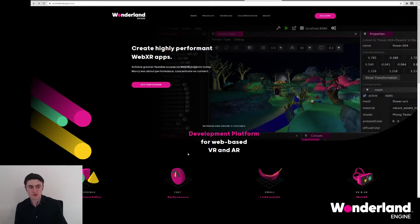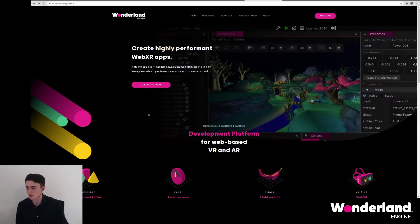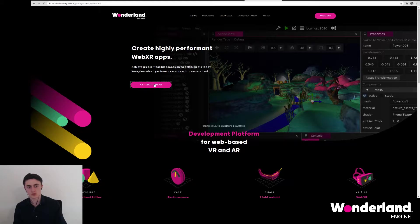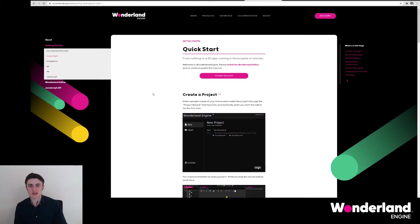We will want to download some controller models. The easiest way currently to get some is, for example, on wonderlandengine.com. Go to get started now, which moves you to the quick start.